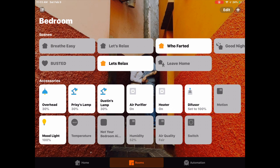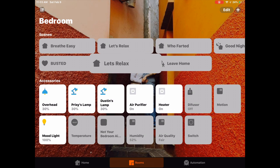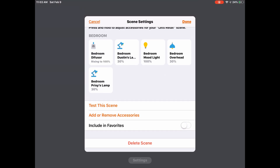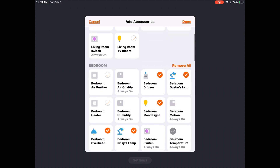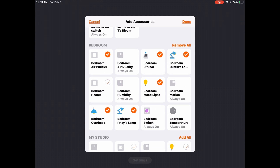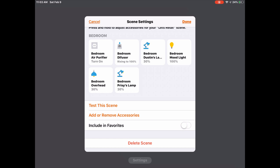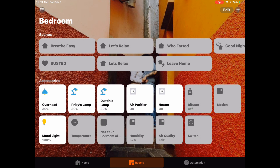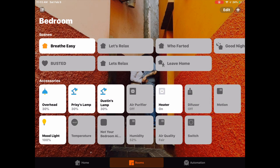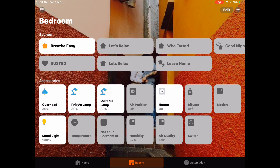When I set this scene, I noticed something intriguing — that air purifier is pretty loud for a relaxing scene. So we'll long press on the scene, tap settings, add and remove accessories, and add the air purifier. We'll tap done, then toggle it off to make sure it's off. Now when we tap the scene, you can see the air purifier turns off as well. Pretty useful trick.